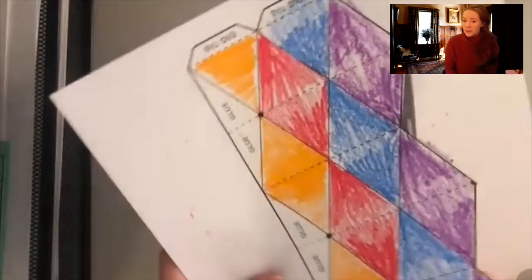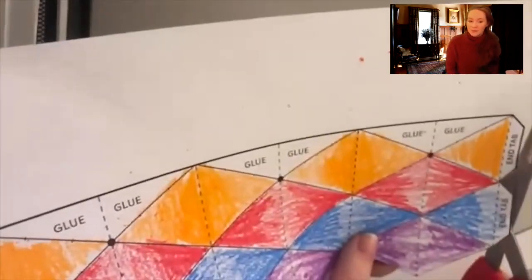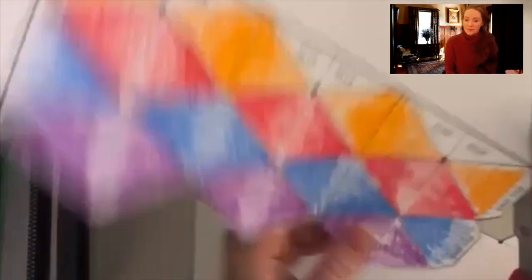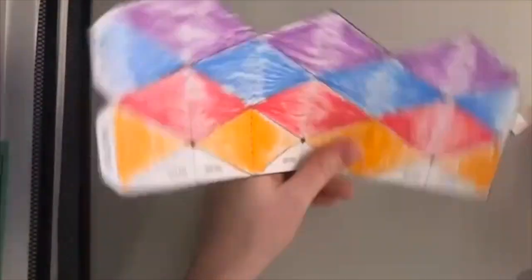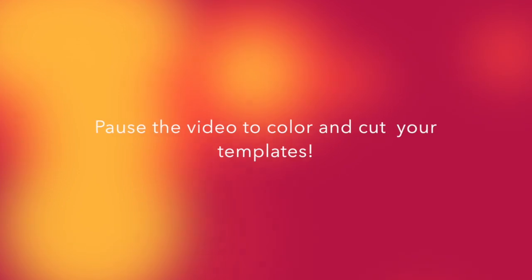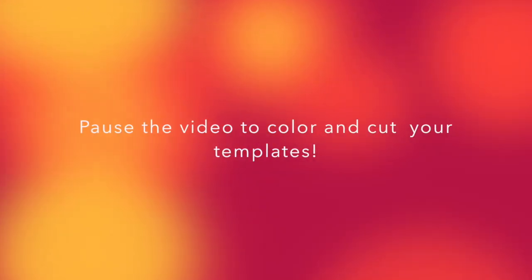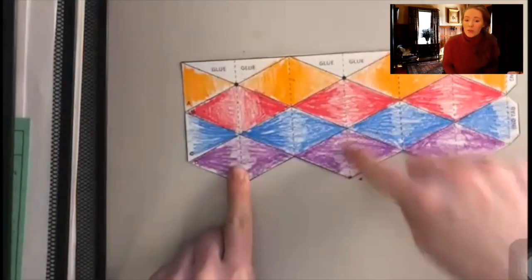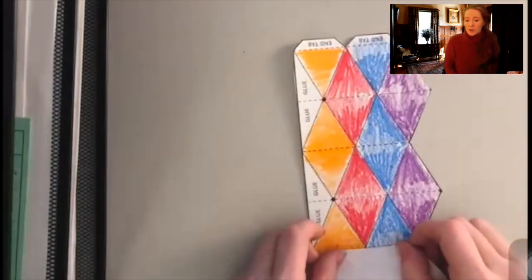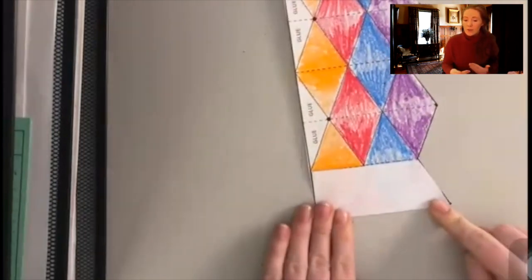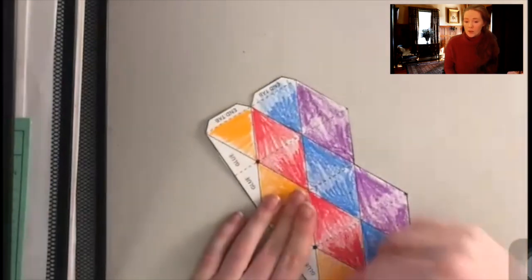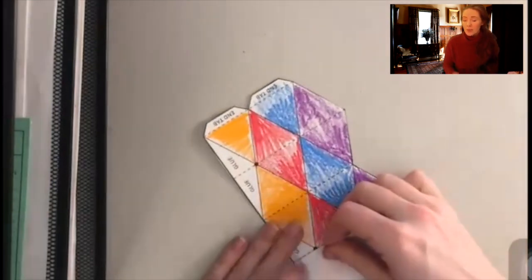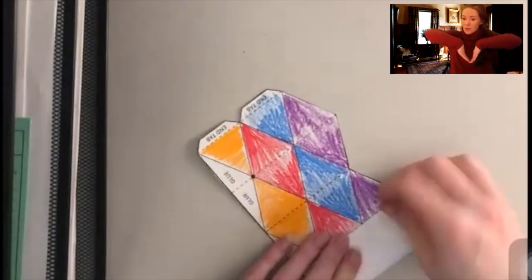Once you've colored you're going to just cut out that template. We're going to start with the vertical lines here and you want to fold those just over themselves towards themselves. So you're basically making those concave folds.